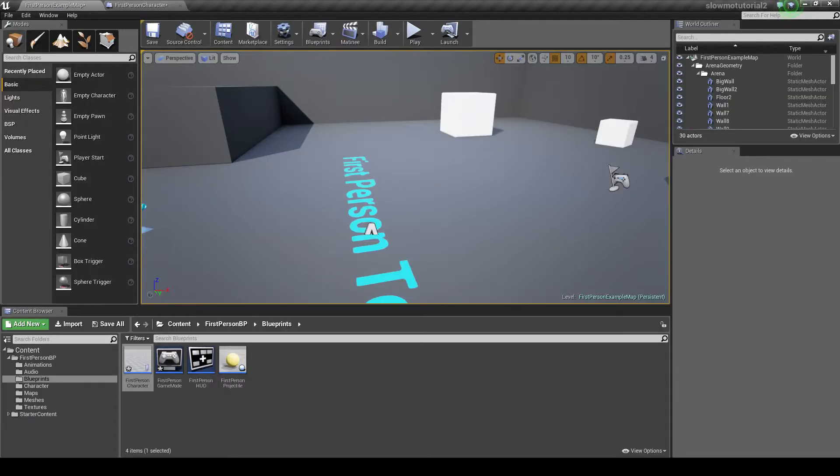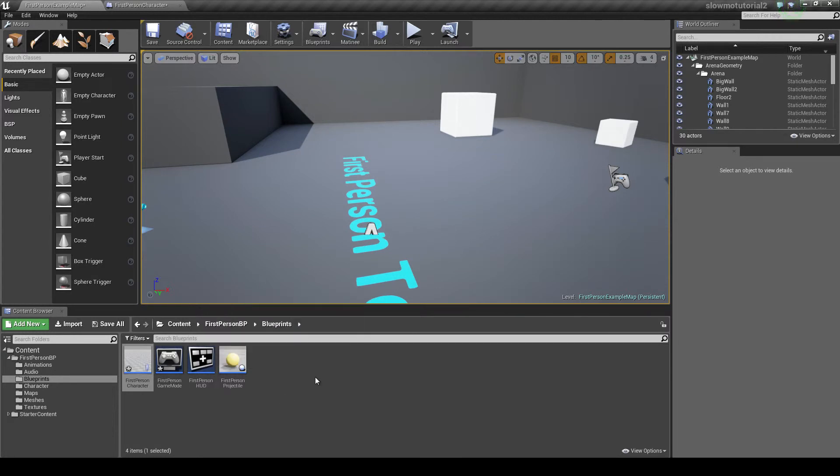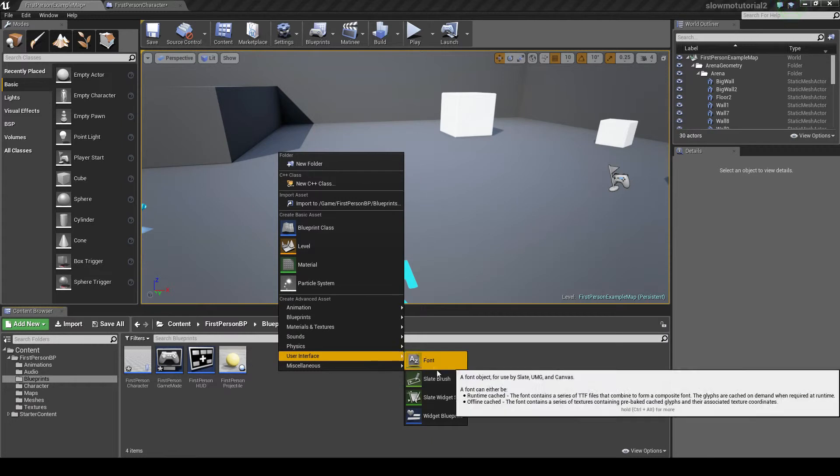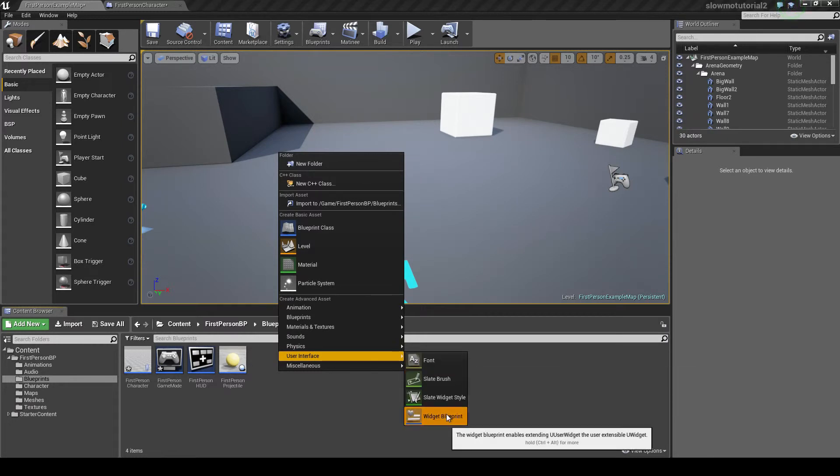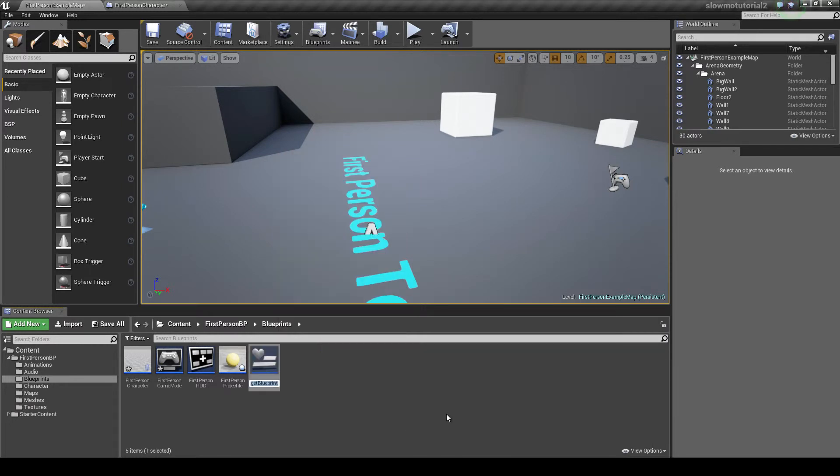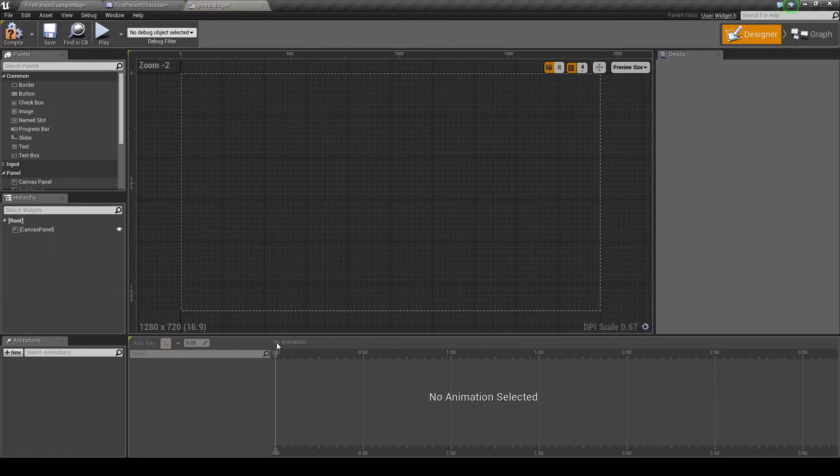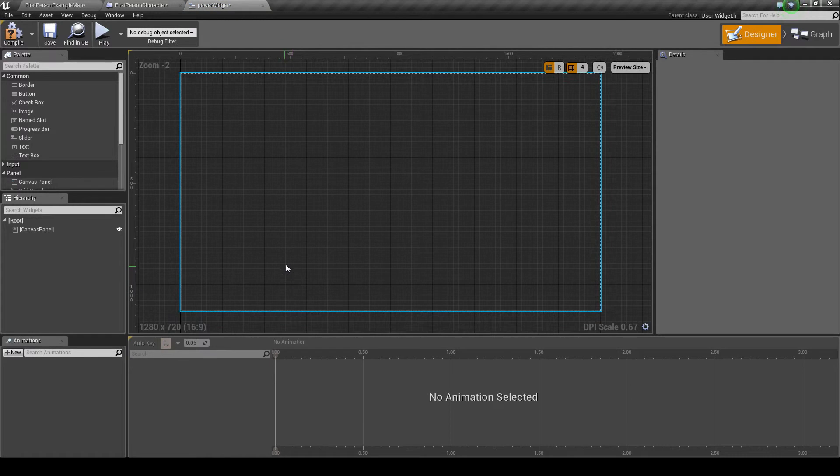Just letting you know that, but we actually don't need those blueprints for this one. Instead we want to go here to the blueprints folder and right click, go to user interface, and add a widget blueprint. I'm just going to call it power widget, and we're going to load that up by left clicking on it twice.